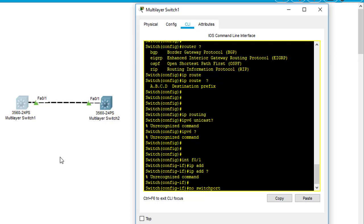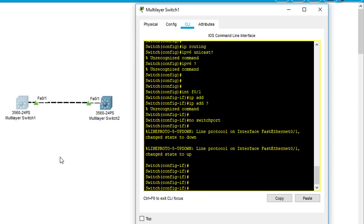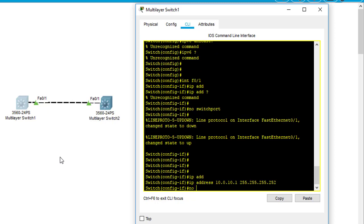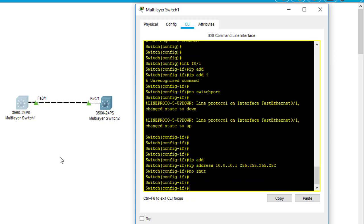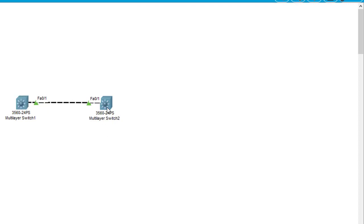And you can see that it's changed to a routed port, and I can type IP address now. First of all, I type 10.0.10.1 slash 30 something like that. No shutdown. So here we go.